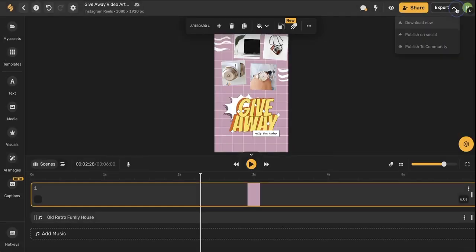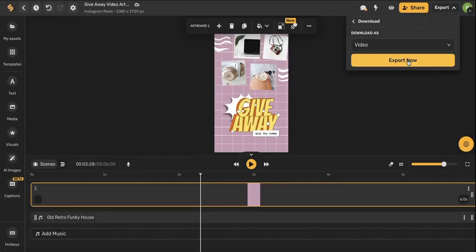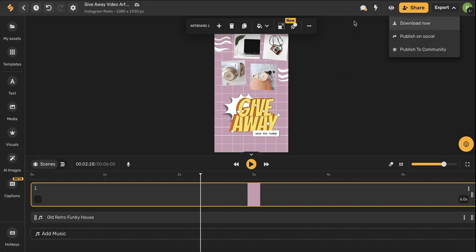And lastly, you can export your artboard. You can either download it as a video to your device, you can publish it on social media right through our content calendar, or you can publish it to that community that we were just talking about.